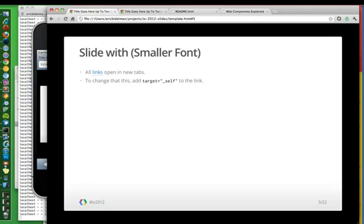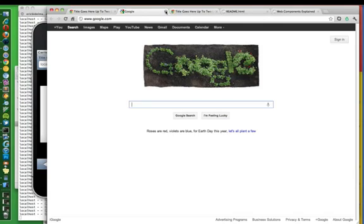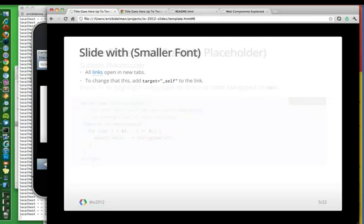An example of a slide with smaller fonts. Since this is a web app, all links open in a separate tab. You can turn that off by setting a target on the link itself. So that's just kind of a nice to have.